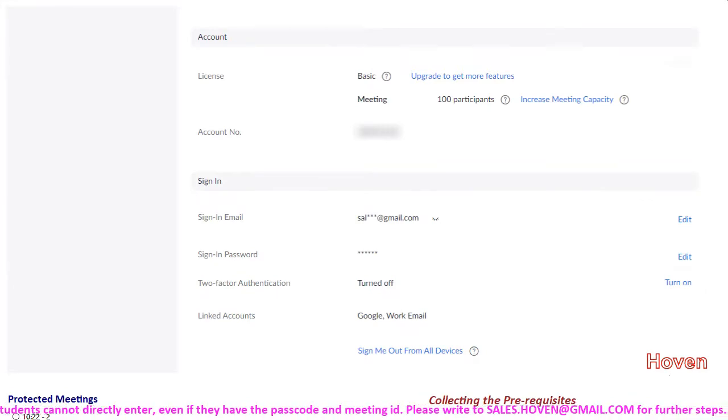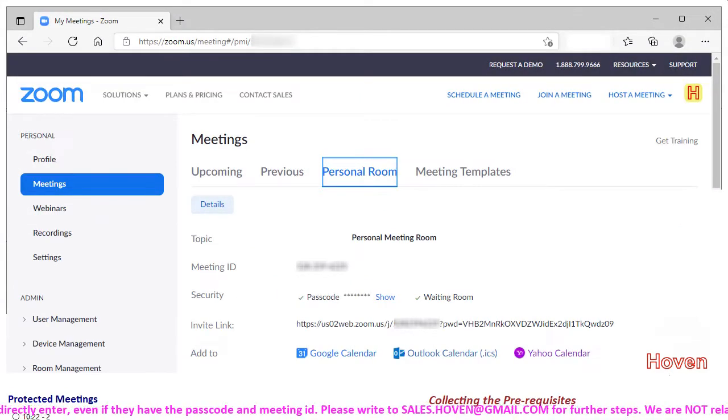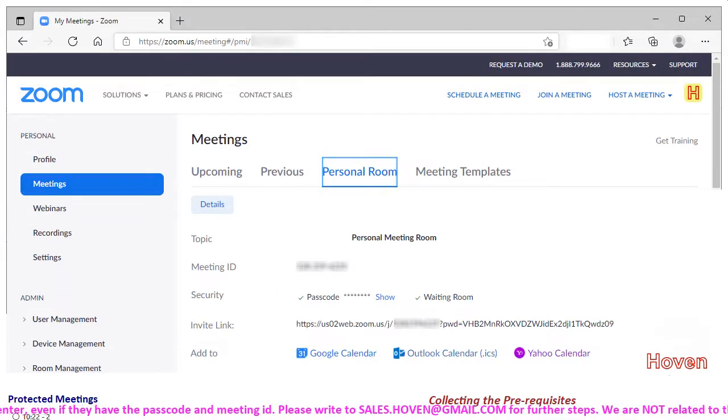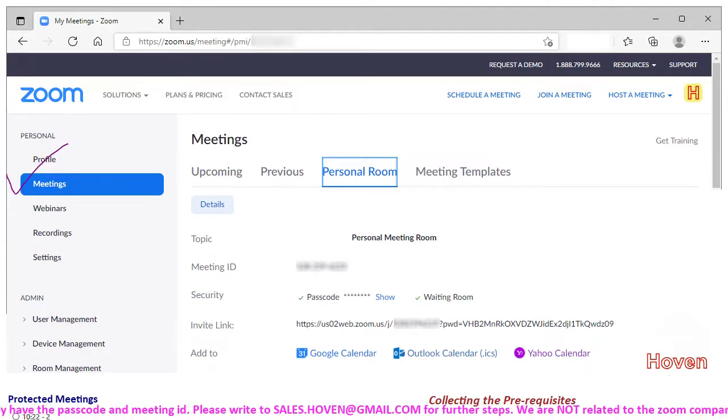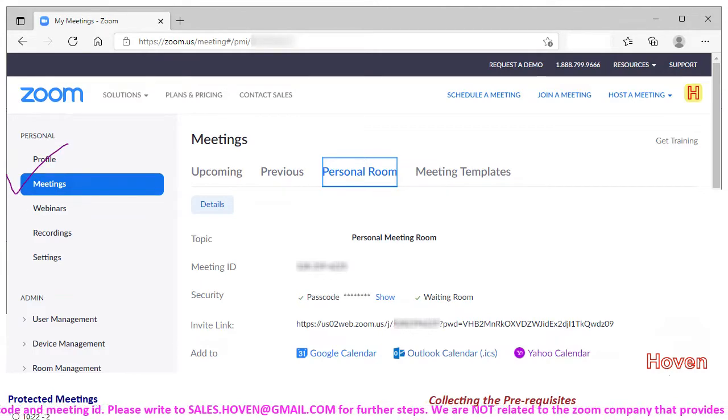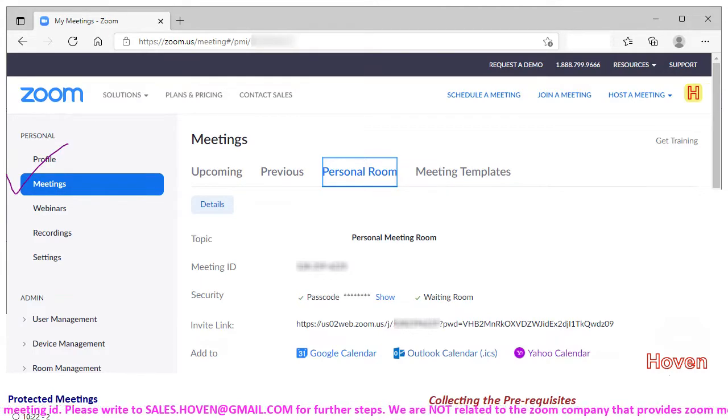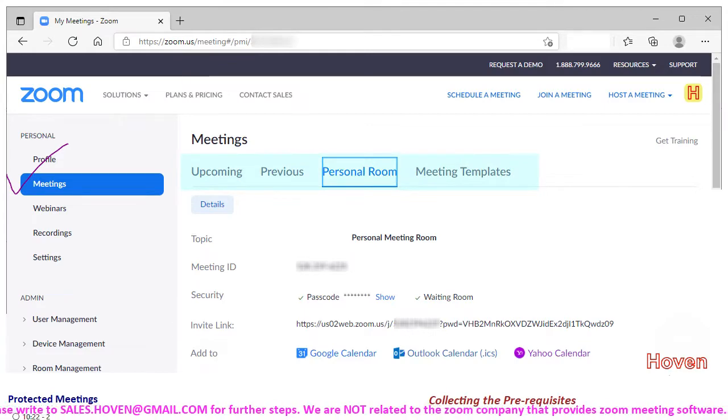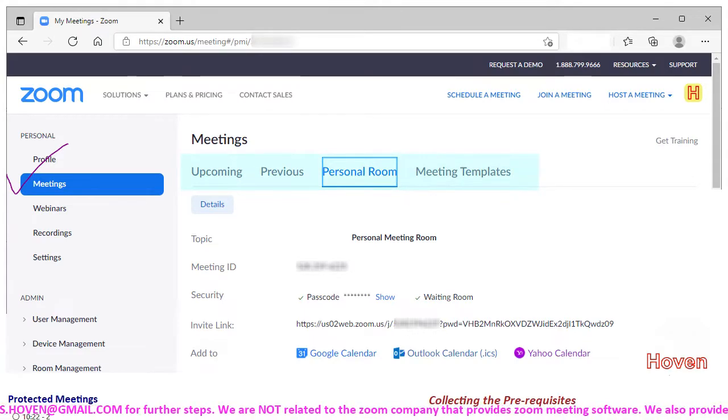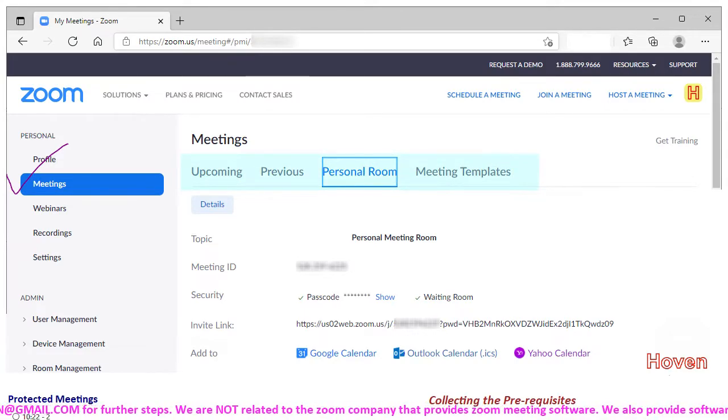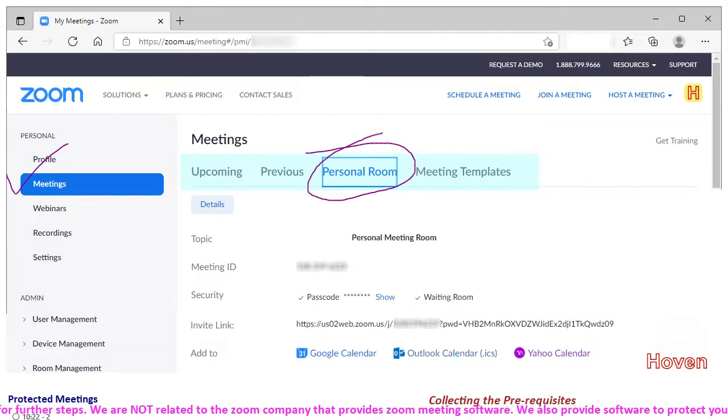But now, now comes the important part. Click on the meetings tab on the left side. You will see various meeting tabs: upcoming, previous, personal room, and meeting templates. We are interested in the personal room tab.